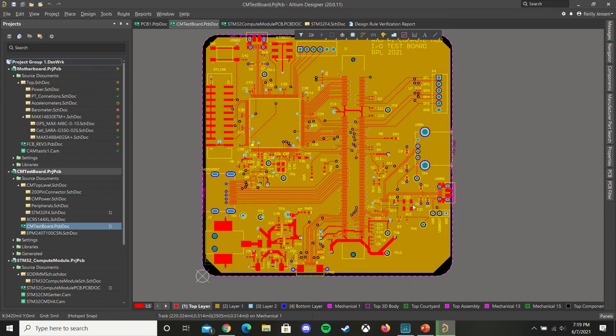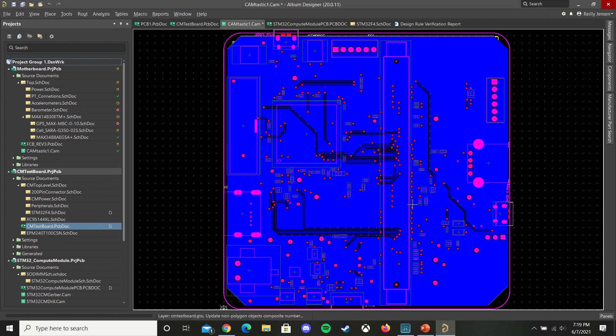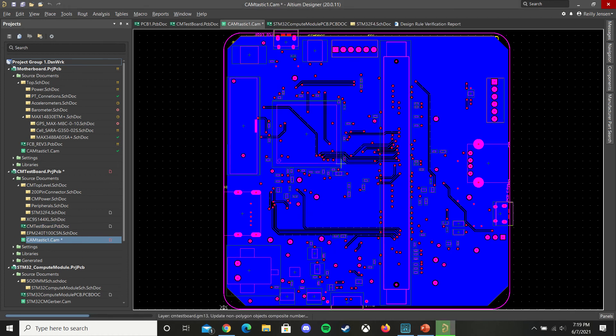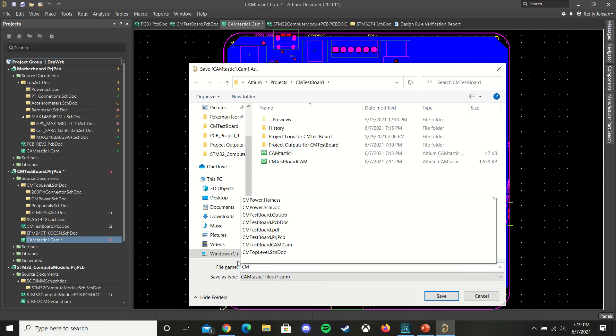And this will generate your CAM file for your PCB. You're going to want to save this and name it something useful.